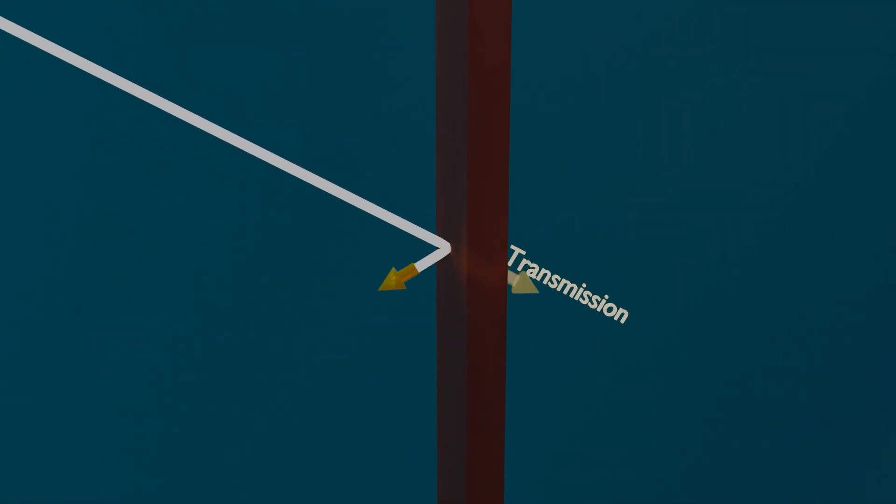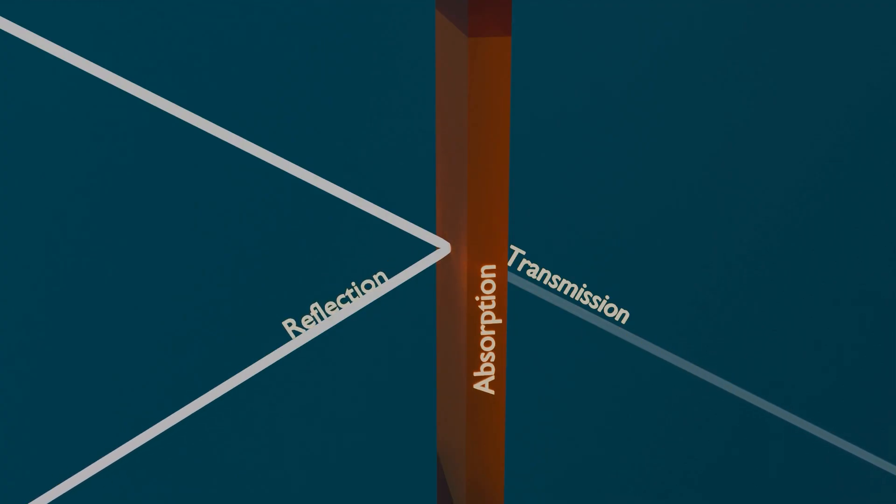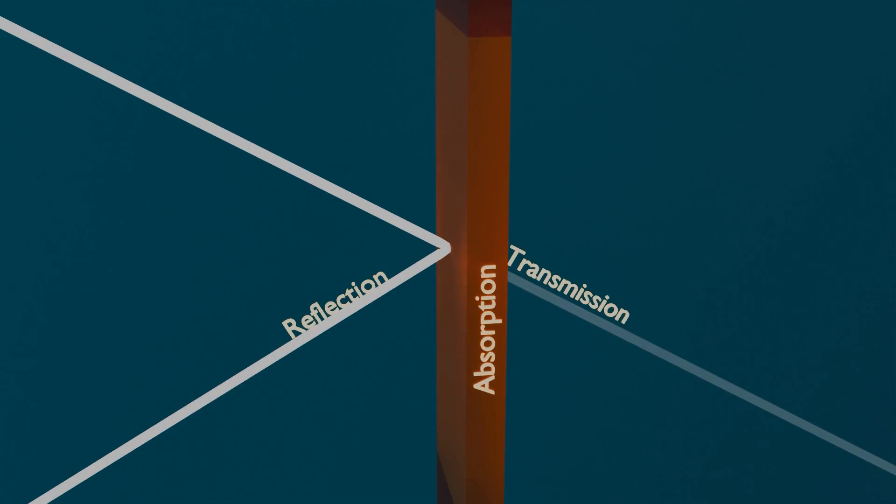Moving ahead, when light hits a surface, three things happen: transmission, absorption, and reflection. Some of the light can pass through the surface, which we call transmission. Some of the light might get absorbed by the surface, turning into heat. But we won't focus on heat in this series.